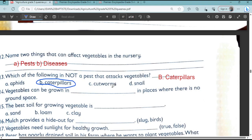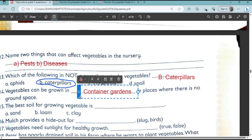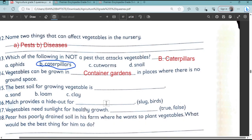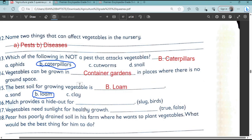Vegetables can grow in a place where there is no ground space — you can use a container garden. The best soil for growing vegetables is loam soil.